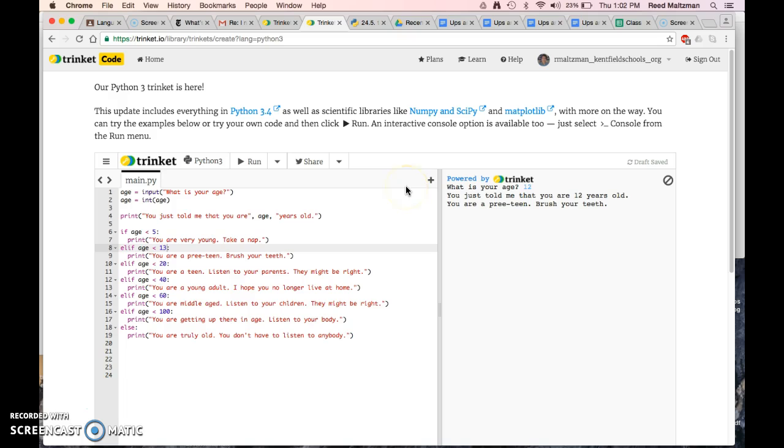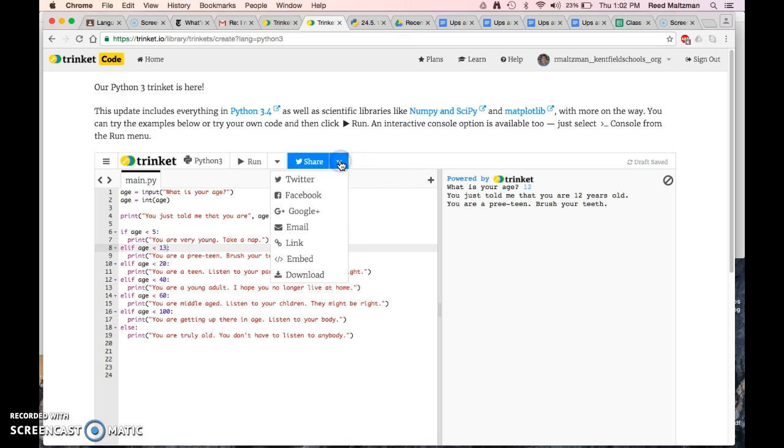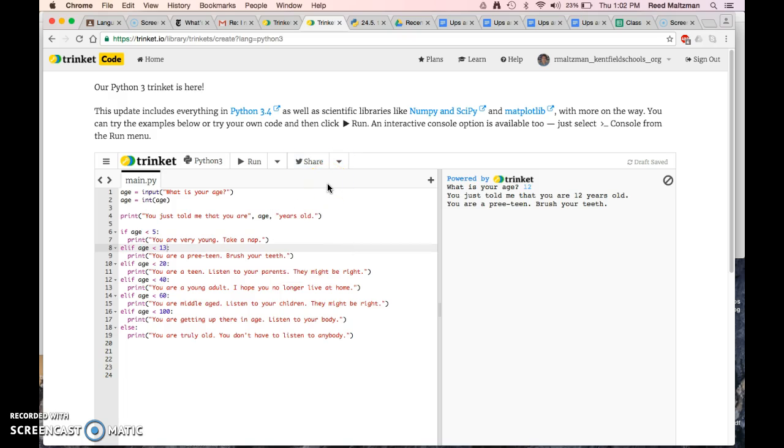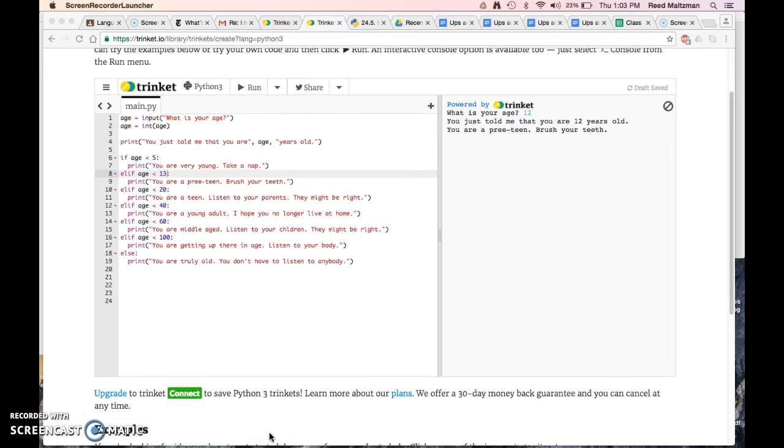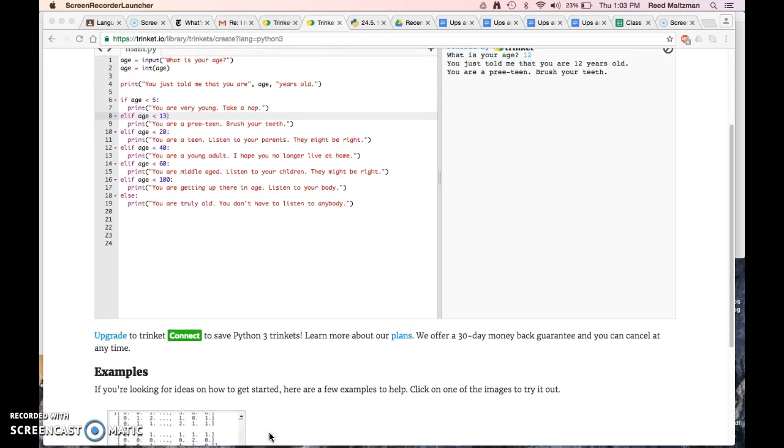How do you save things? So to save things, it says draft saved. You can't save things because you have to pay for Python 3 in order to save. So what we're going to do is this is how you're going to save it. You are going to share it.